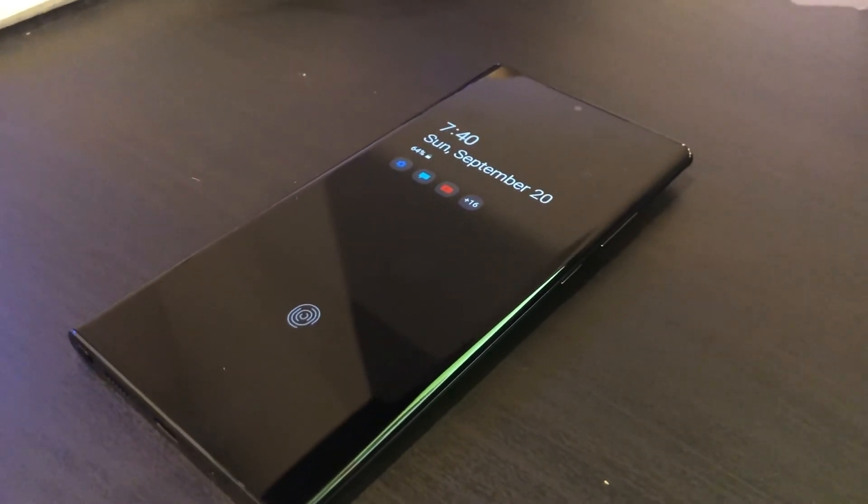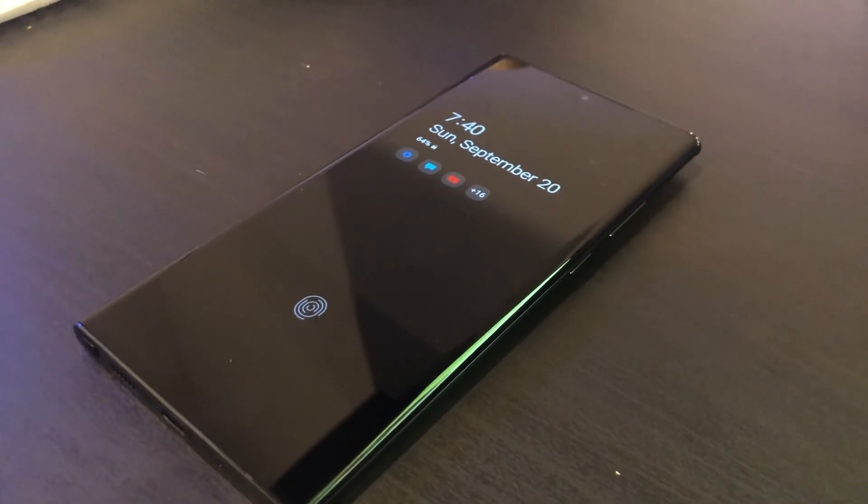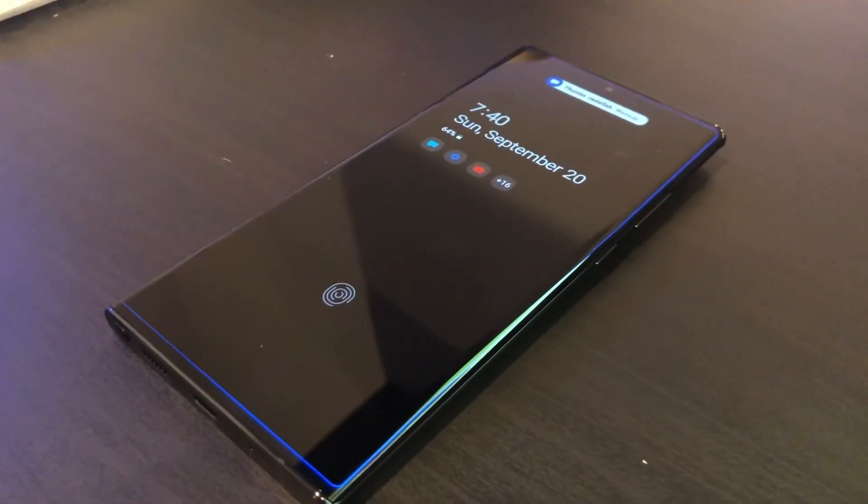Number two is an always-on display. Samsung and Android phones with an OLED display and always-on display function just look really nice and clean. When you get a notification, rather than your entire phone screen lighting up, you just get a little notification banner at the top of your screen. It looks really nice and it's unclear why Apple can't do that with an iPhone.